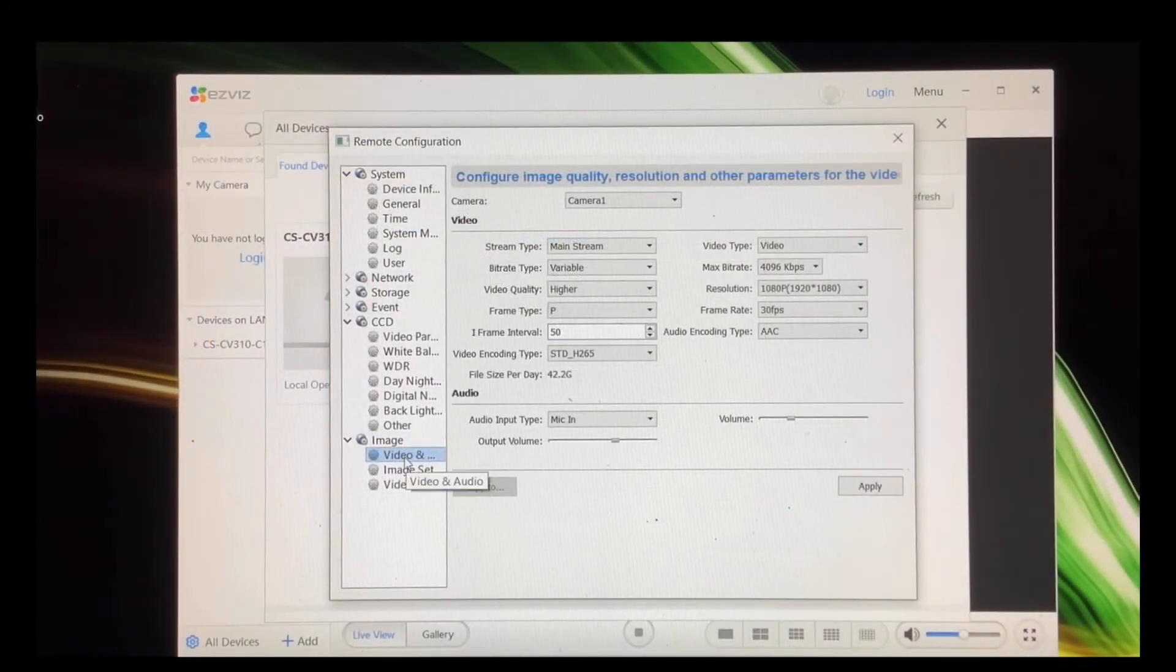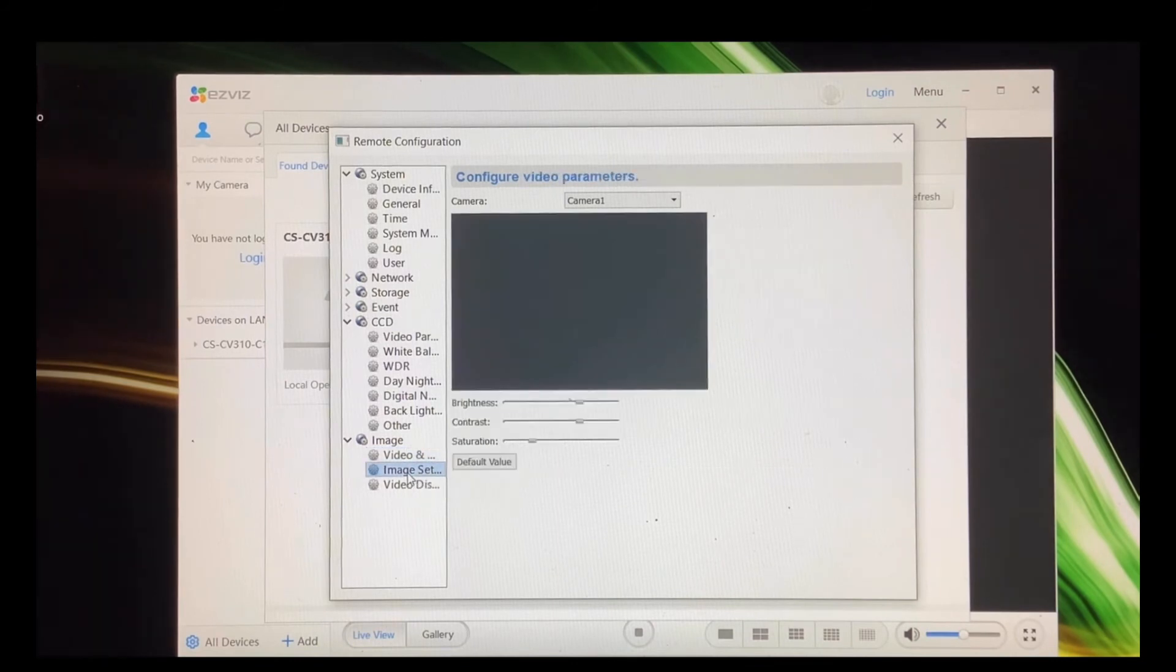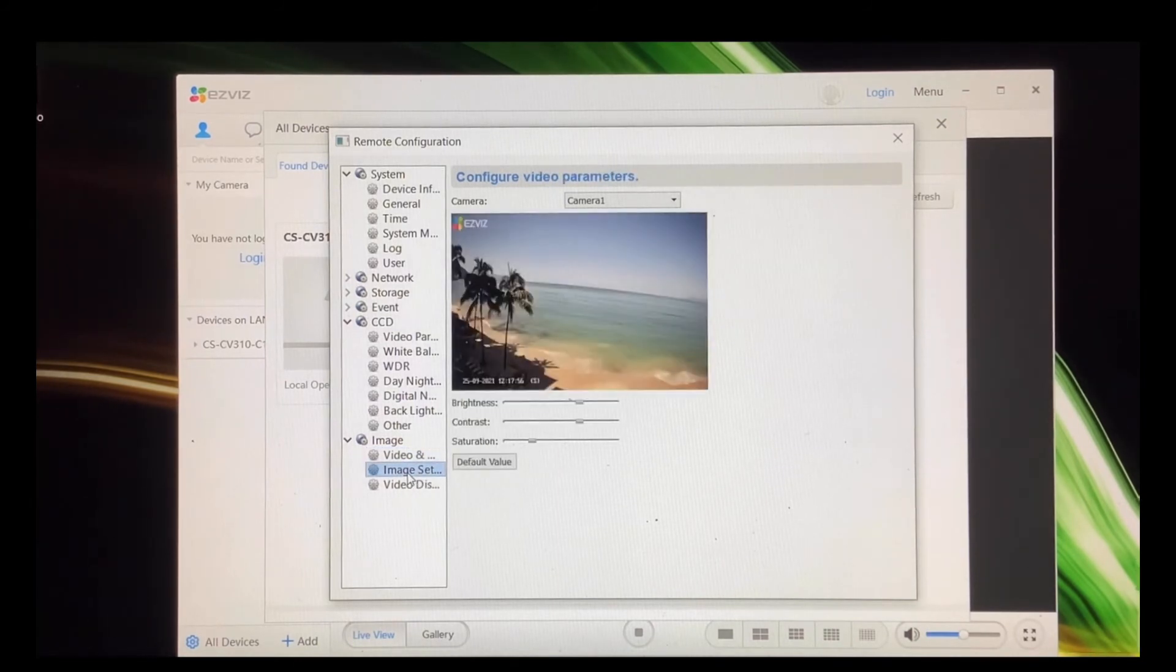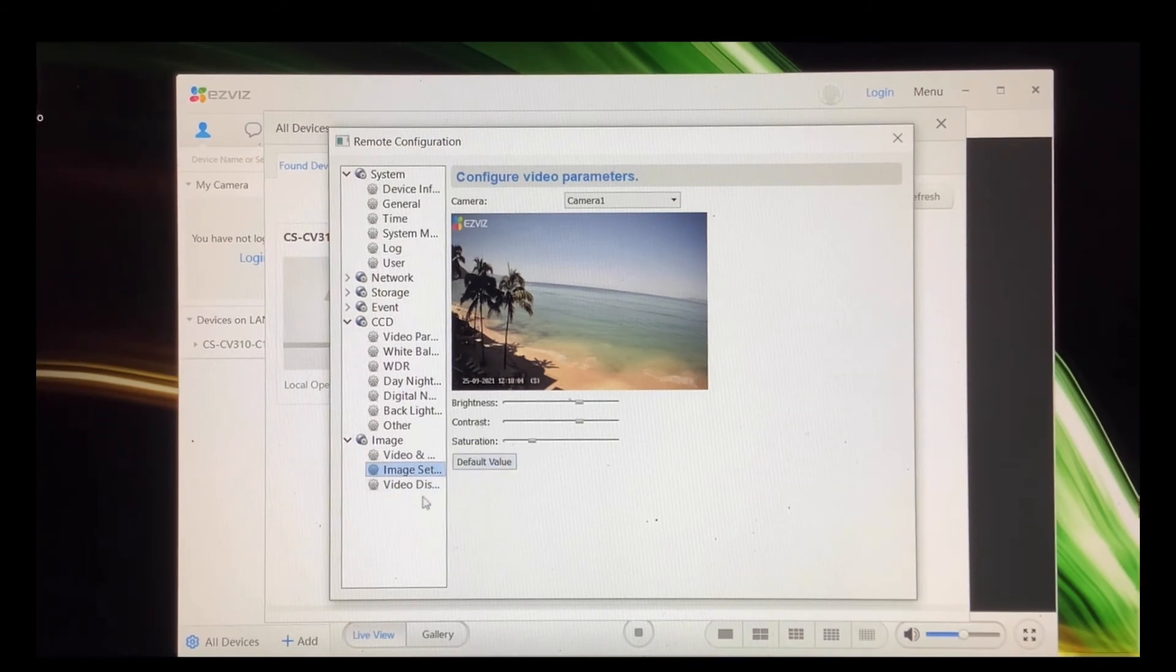So I'm going to show you now, because he doesn't do this. You go down to image and here you've got extra settings you can do, but you've got to just keep going. Now we're going to go on to the video display.